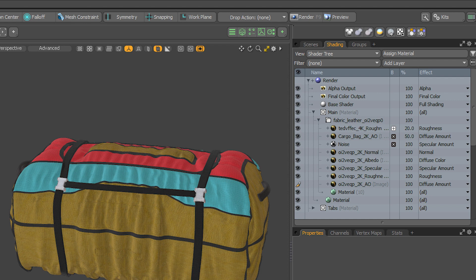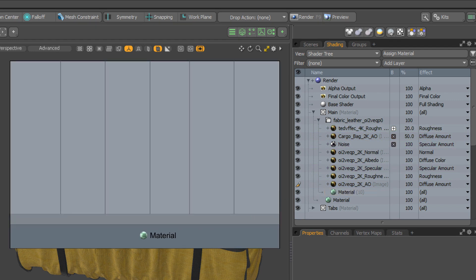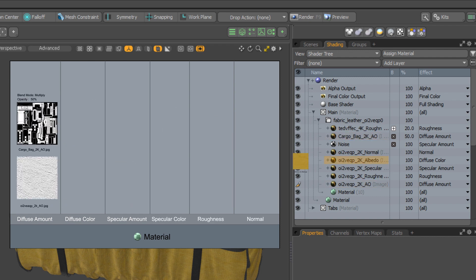There's even multiple textures affecting the diffuse amount, specular amount, and roughness channels. While the Shader Tree is presented as a single list, it's easier to visualize how these textures apply values to the material channels if you visualize it more like a spreadsheet.